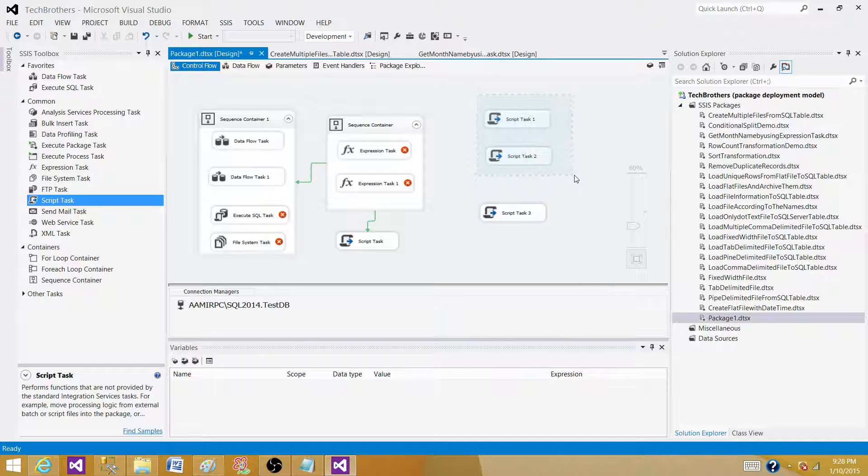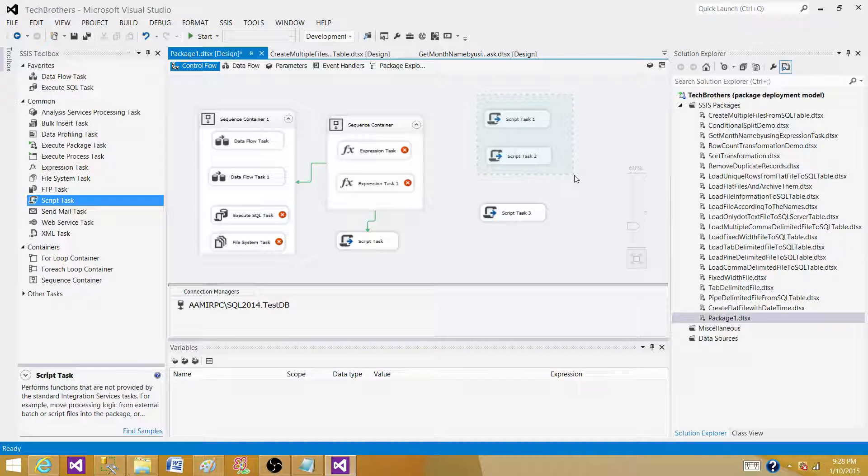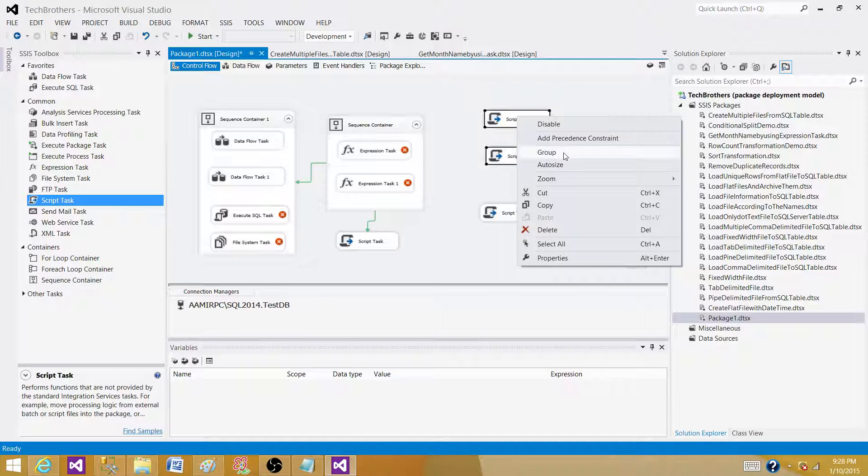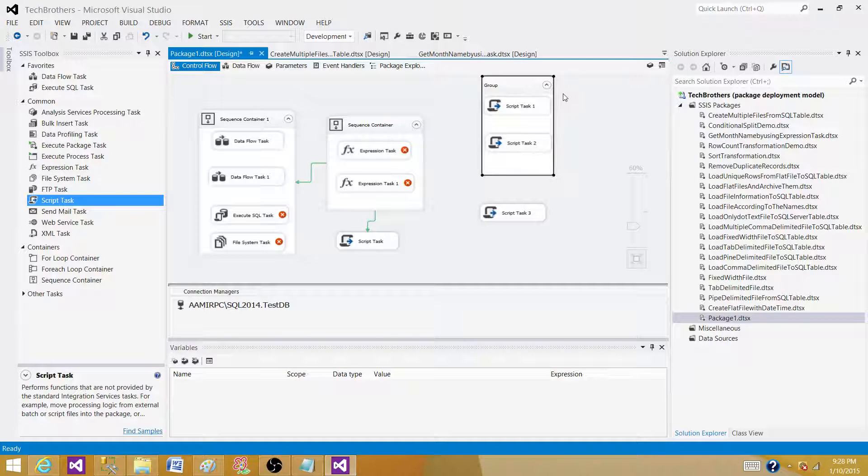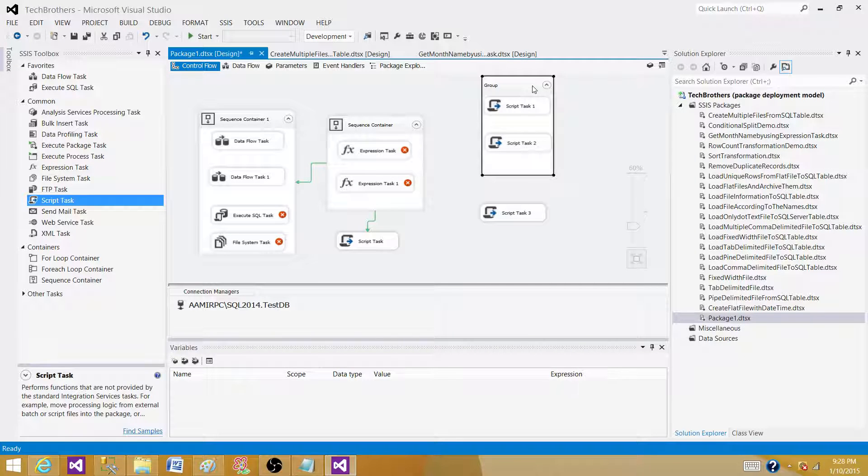But I don't want to use the sequence container. So just for the design purpose, I can select both of them, right click and say group. So see, it put them in a container, but this container works different from the sequence container.